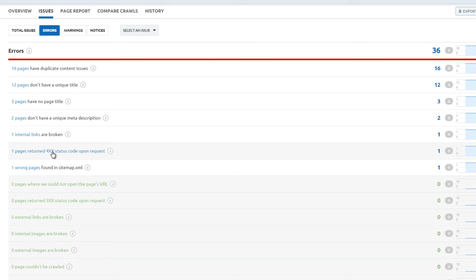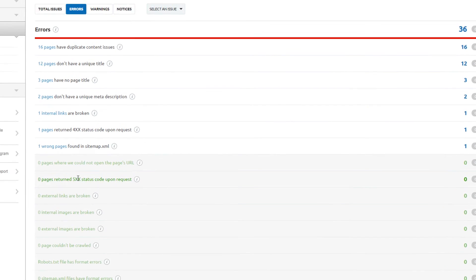This is typically a 404 error page, not found, and finally, wrong pages found in the sitemap.